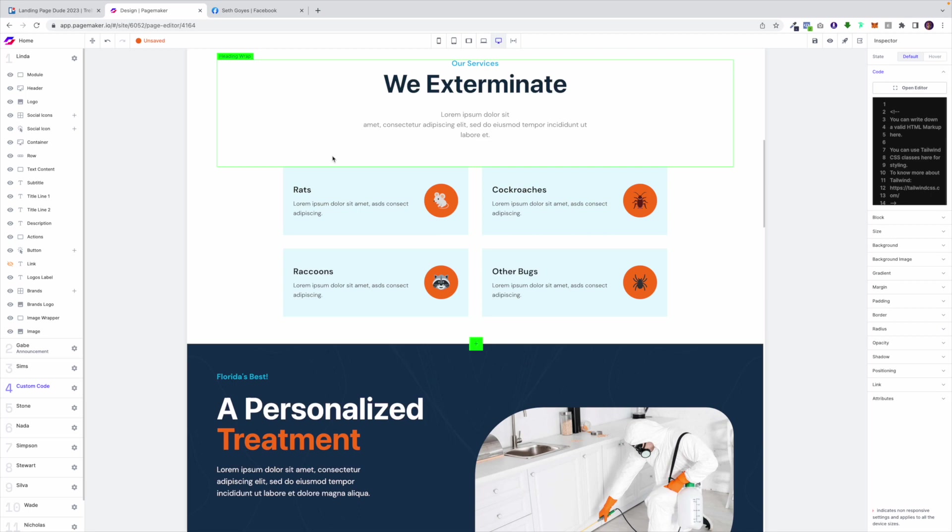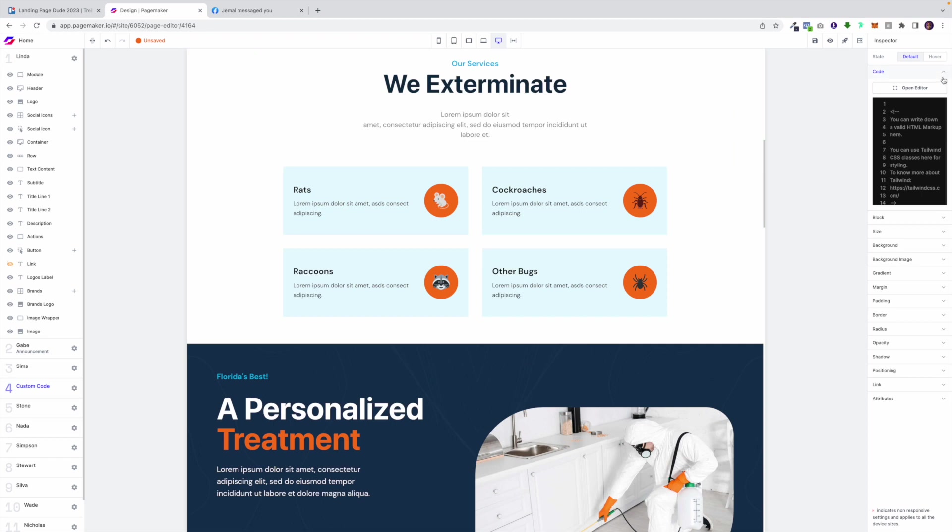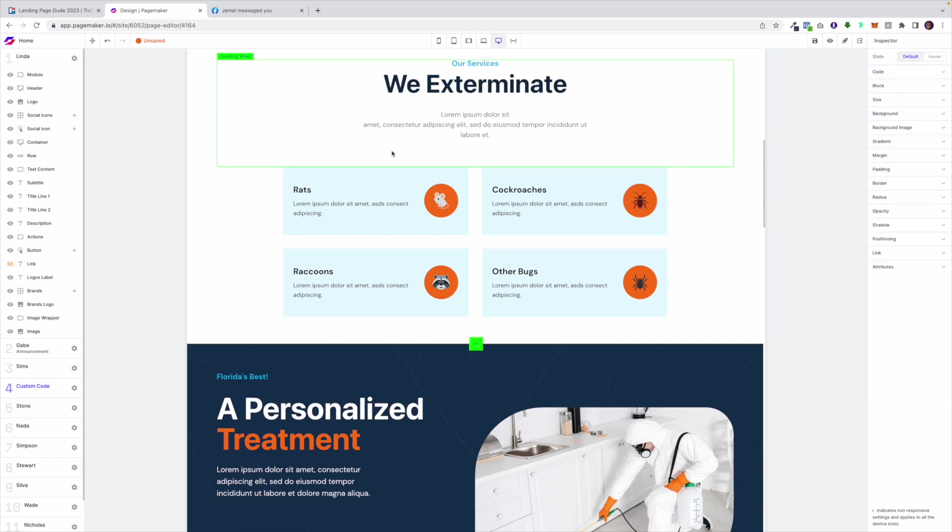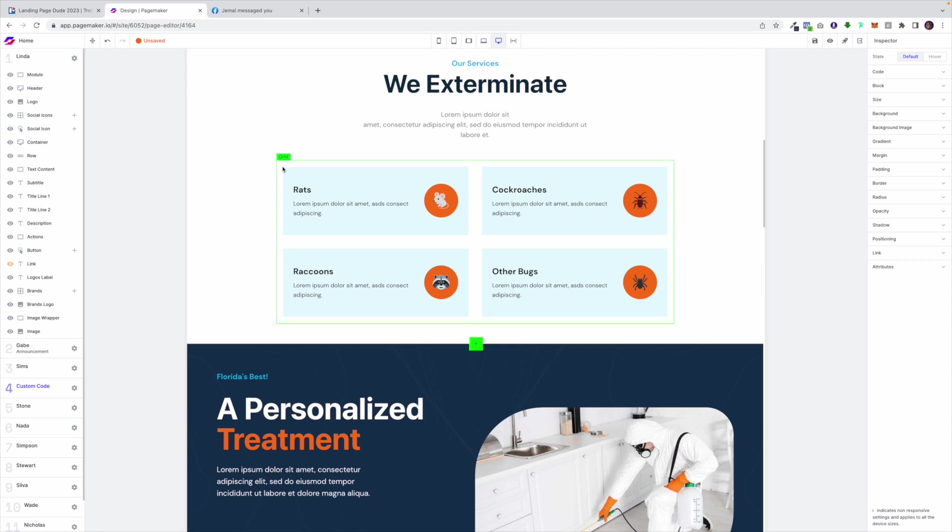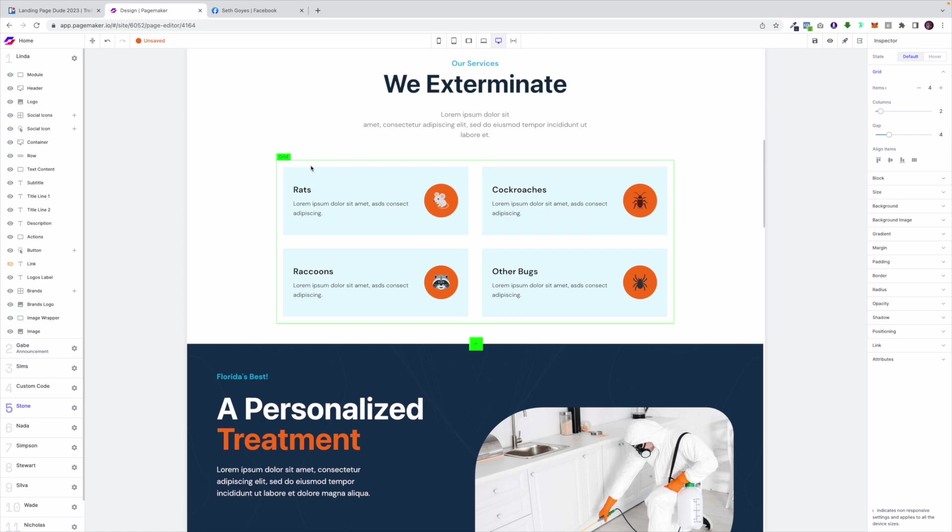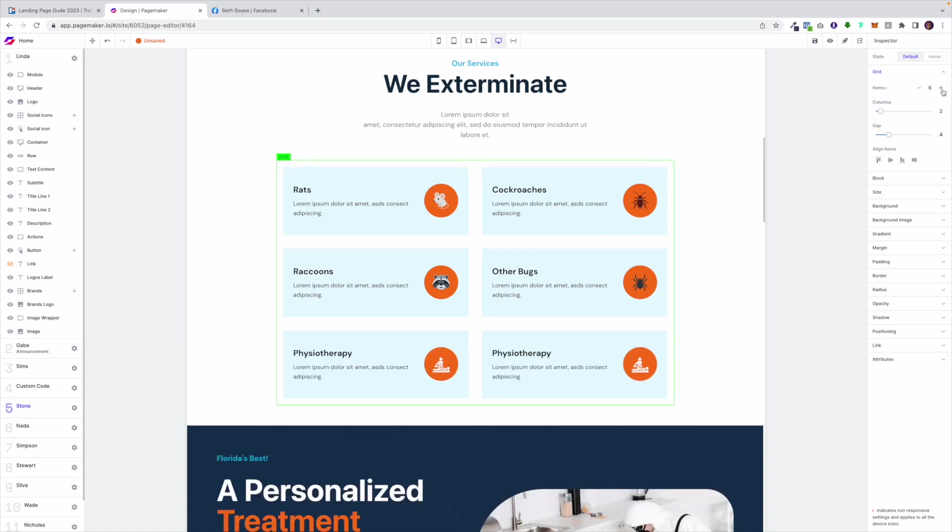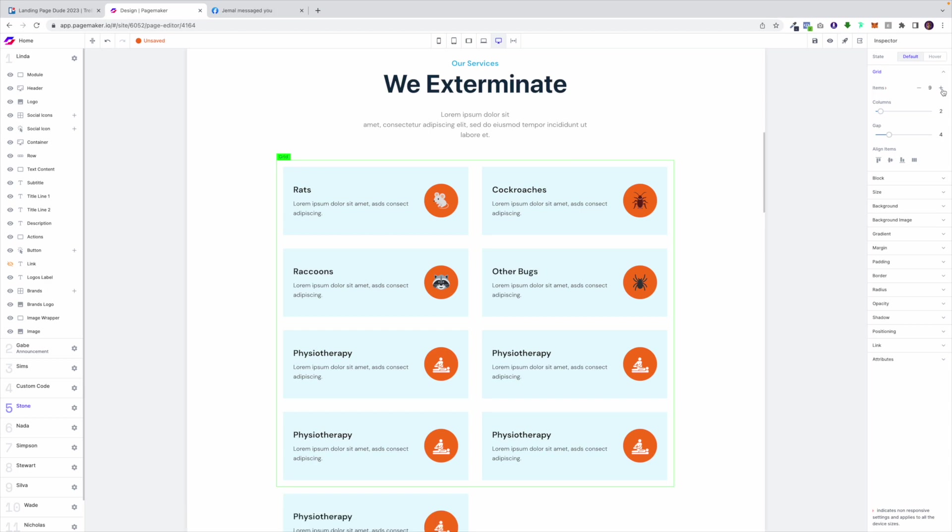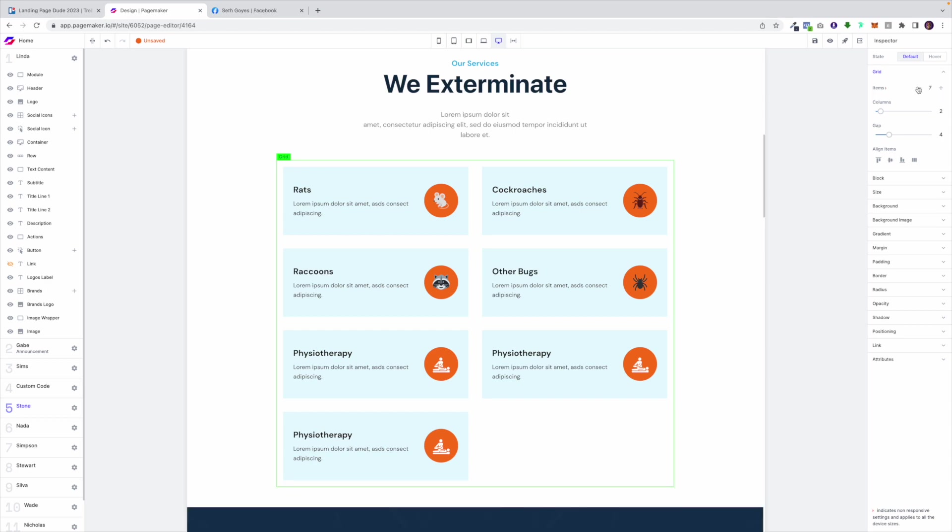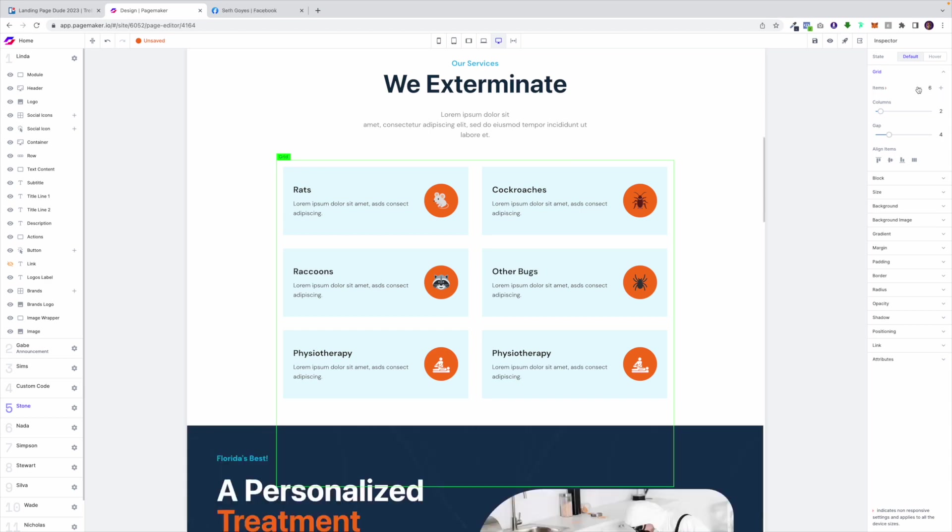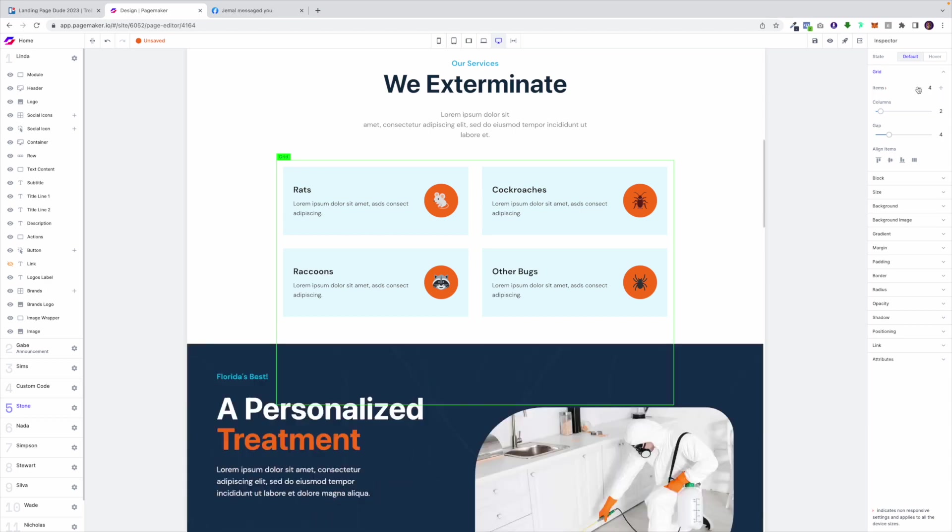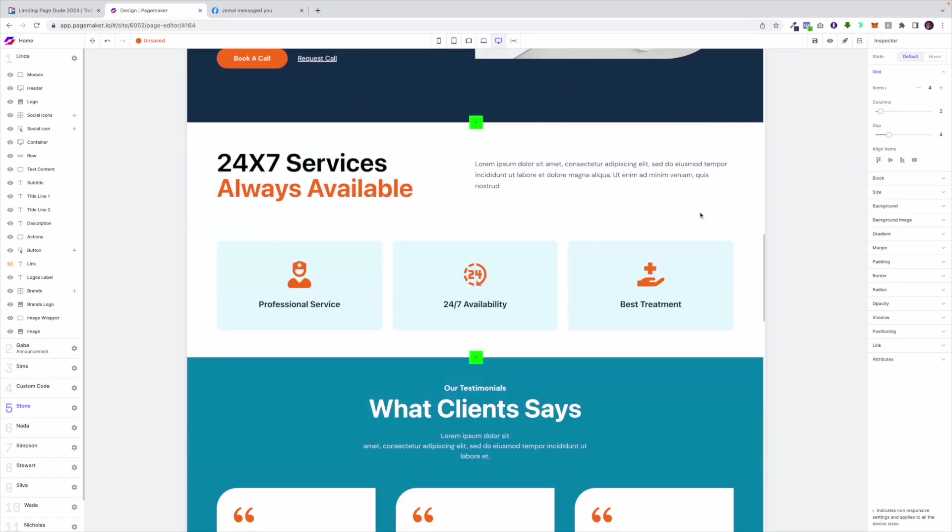Another cool feature with PageMaker is we really wanted to make this quick, fast, intuitive and easy for you. So we give you the ability to add different elements using the grid system. Let's just say you wanted to have six boxes here. You click on the grid and here on the right hand side you see we can add as many as we want.